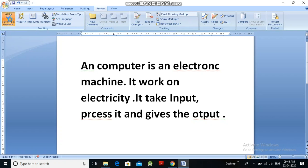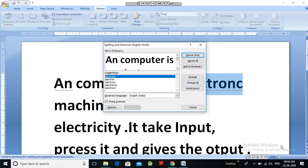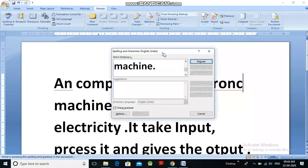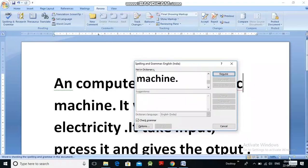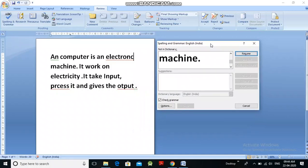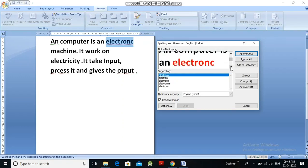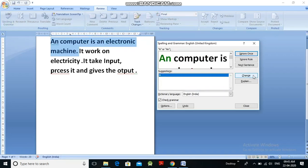When you click on Spelling and Grammar, you get the Spelling and Grammar dialog box. In this dialog box, you can see the wrong spellings displayed. The paragraph is shown, and words that are wrong appear highlighted. For example, 'electronic' spelling is wrong, and you get suggestions. The first suggestion is correct, so you click the Change option and the spelling is corrected.